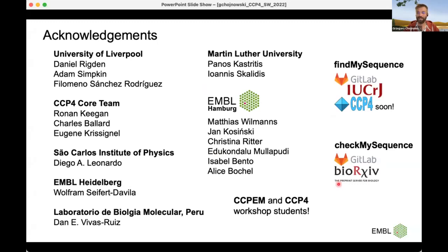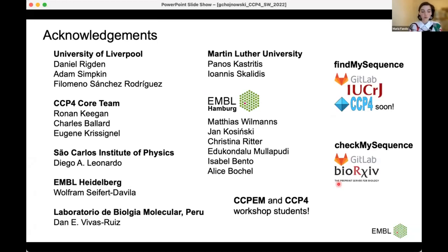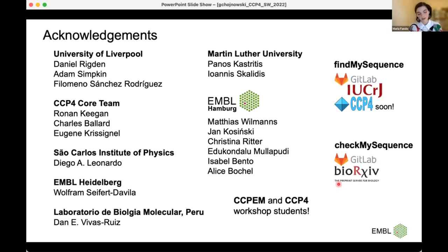Thank you for listening, and I'm happy to answer any questions. We have a question in Slack from Paul: Victor showed an example where the protein could not be traced using a polyalanine sequence but could use a fake sequence of large or small residue ratios. Could your network be used in ARP/wARP to build the most likely sidechain?